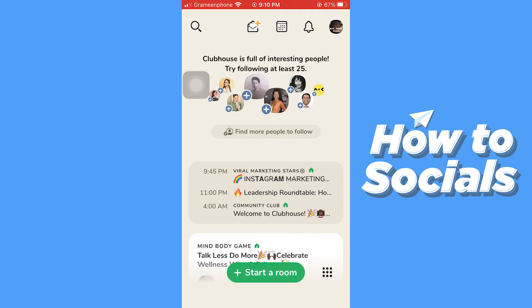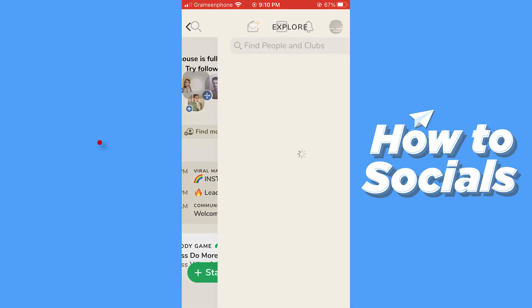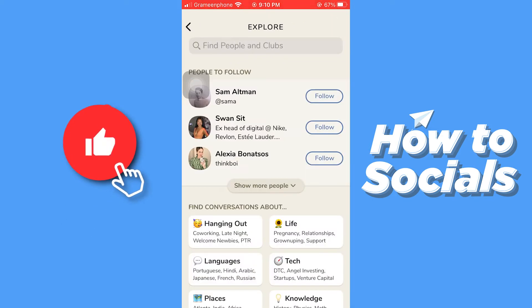When you open the app, at the top of the home screen you will see the option to find more people to follow. Tap on 'Find more people to follow' and go to the Explore option and search for a person to follow.